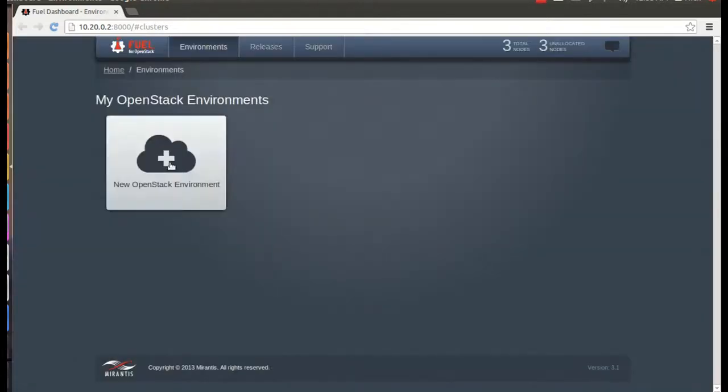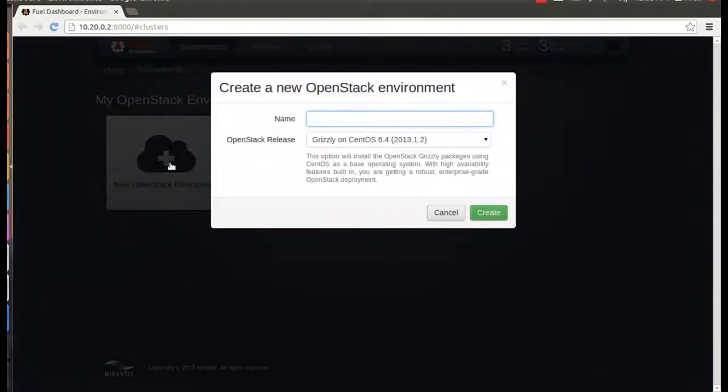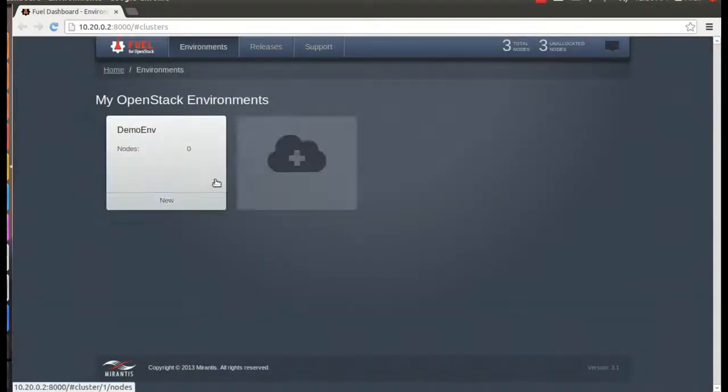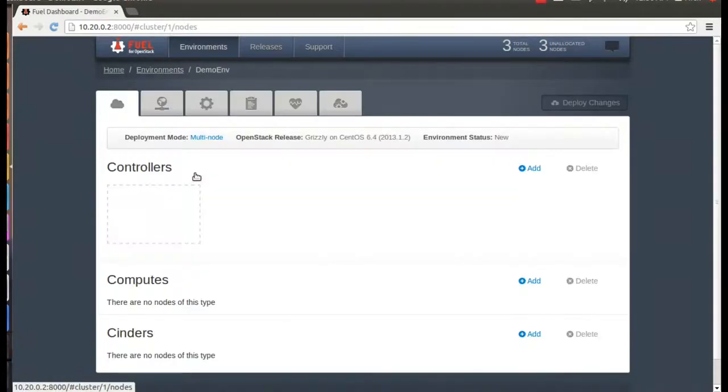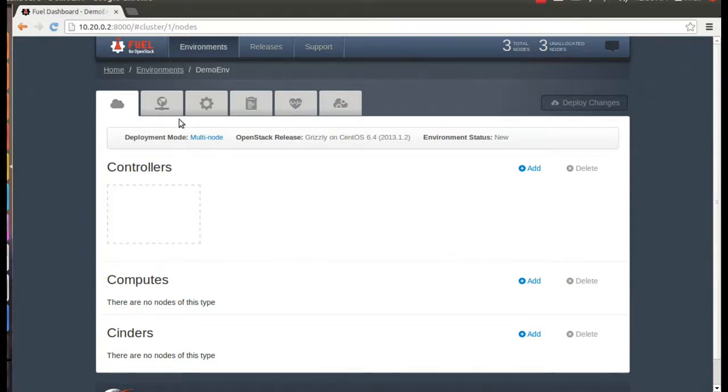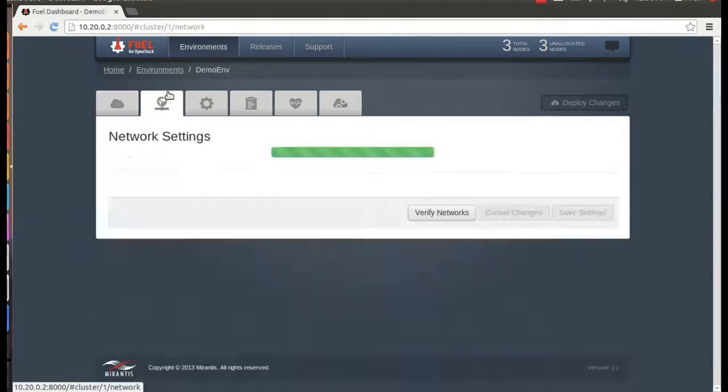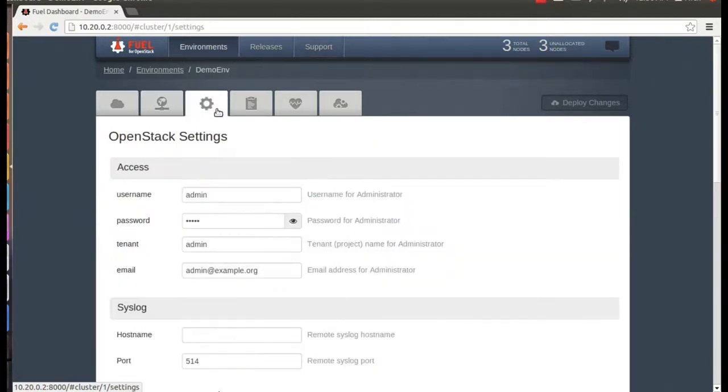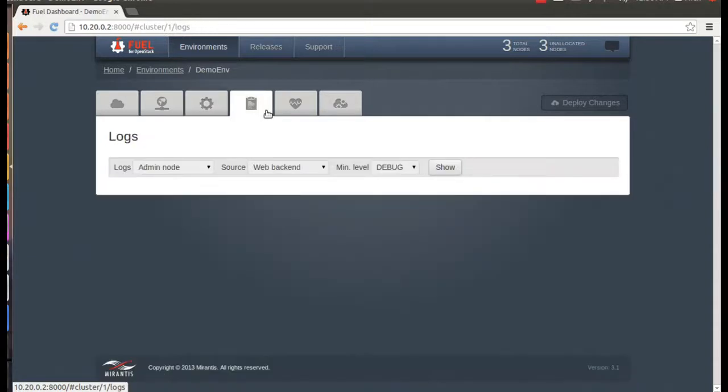You can use Fuel to manage multiple environments, but we'll just go ahead and start with one. This is your main management screen, so you can do everything you need to do from here. Let's just take a quick look before we move on. The main tab lets you add and remove nodes and set the deployment mode. The network settings tab lets you control your networking information, and you can also control your general OpenStack settings. And of course, you're going to want to see the various logs of what's going on.